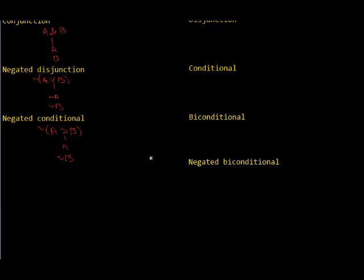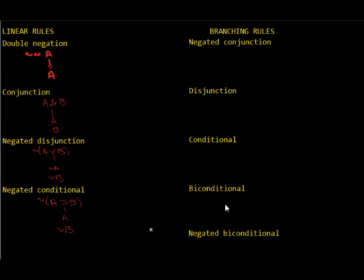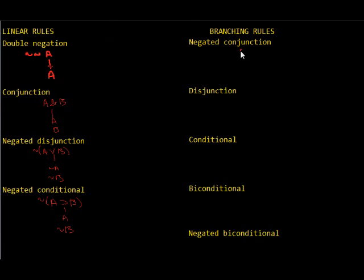So, the rules for a negated conjunction. Well, if we have a negated conjunction, that means that it is not the case that A and B are both true. So, either A is true, or B is true, or neither of them is true.